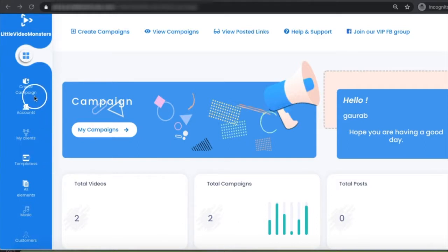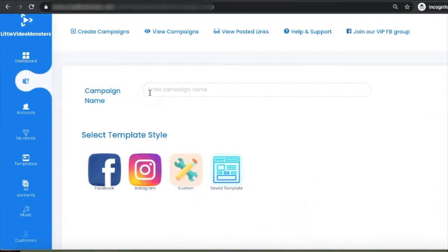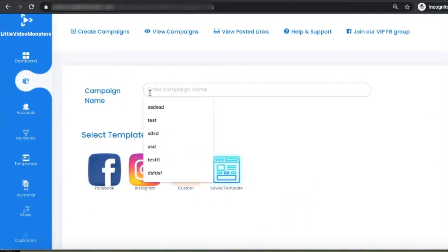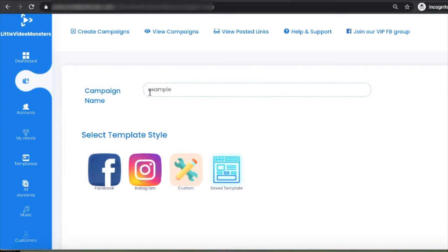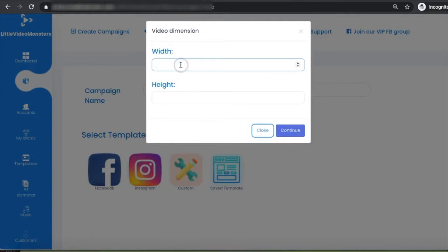First, go and click on 'Create Campaign' and enter your campaign name — let's say 'example' for this one. You can select different templates we have inside our system: Facebook templates, Instagram, custom, or saved templates. For this example, I'm going to use a custom template for Facebook and Instagram.